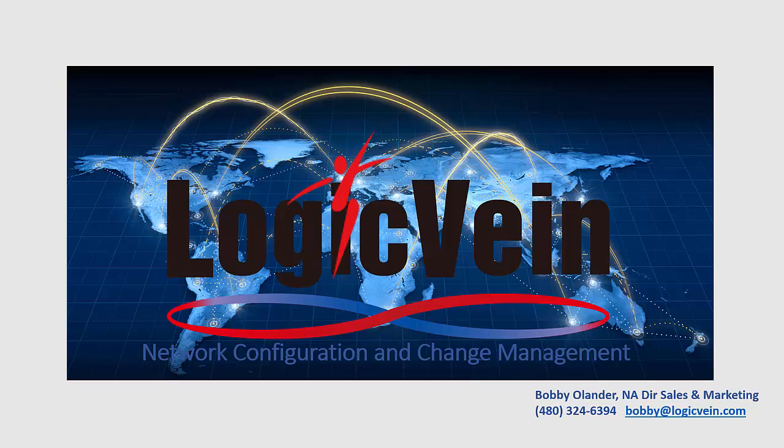LogicVane is the creator of NetLinedancer, a network change and configuration management solution that scales from the smallest business up to the largest enterprise.